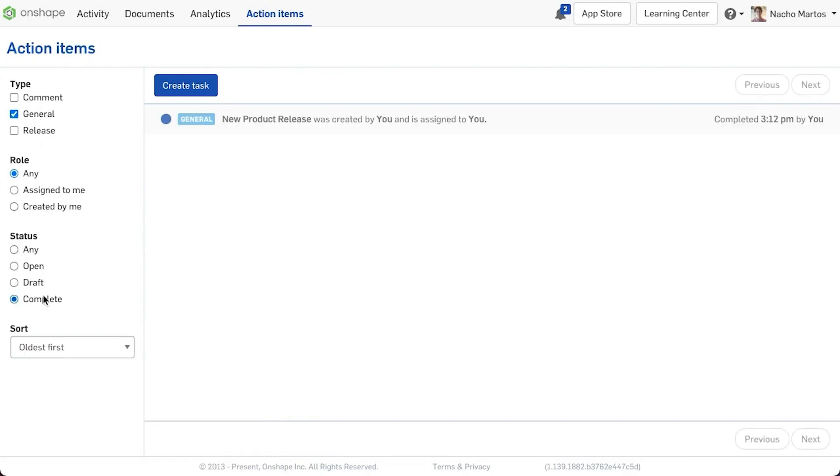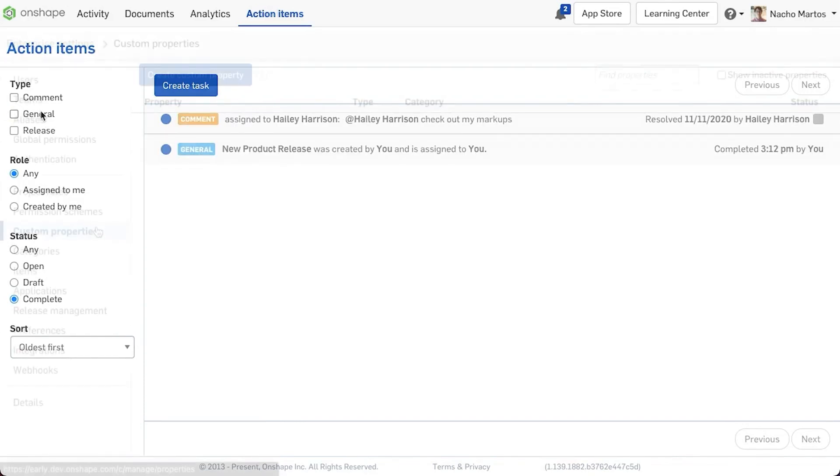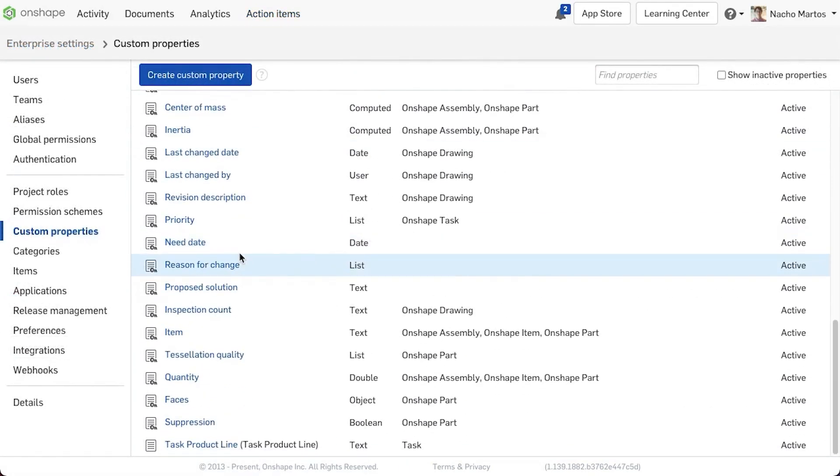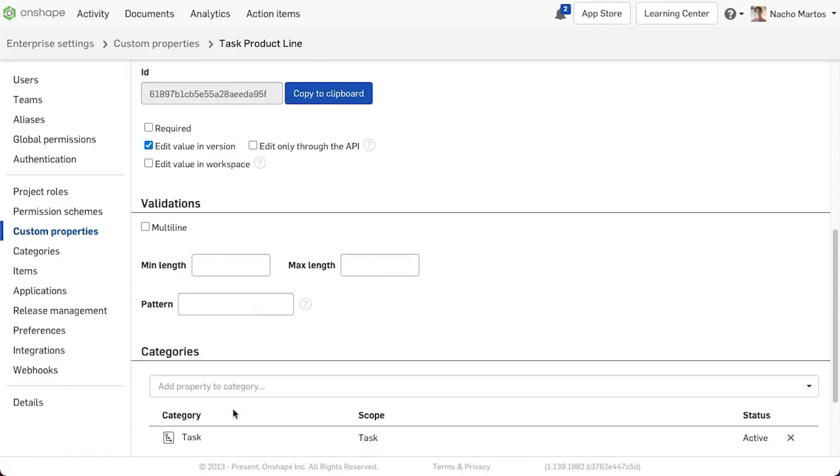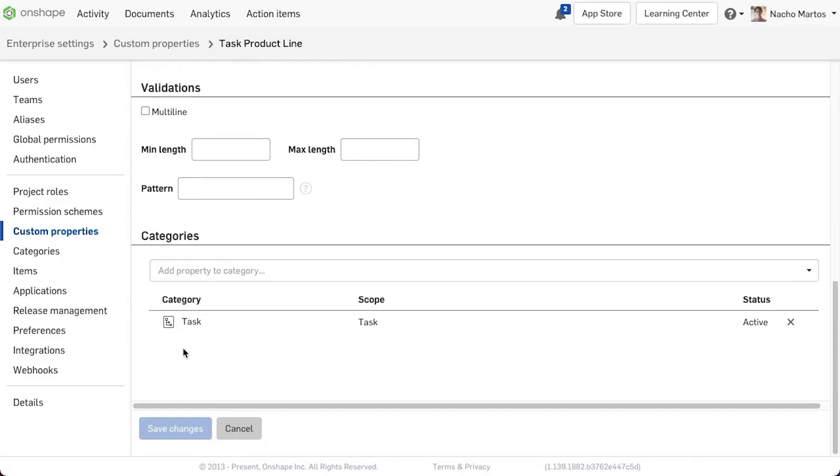General tasks can now be filtered and investigated. Going into your company settings will enable you to add custom properties to tasks. These properties can be linked to the new task category.